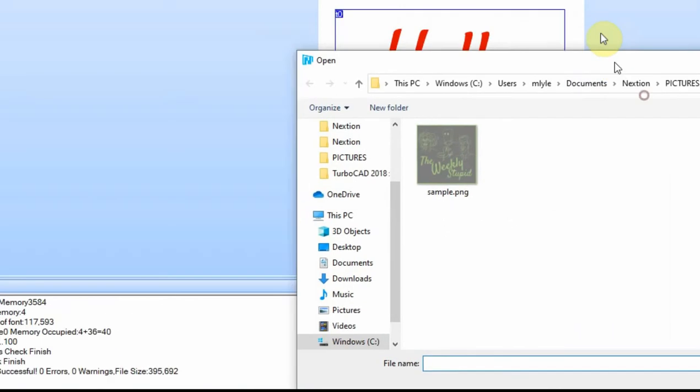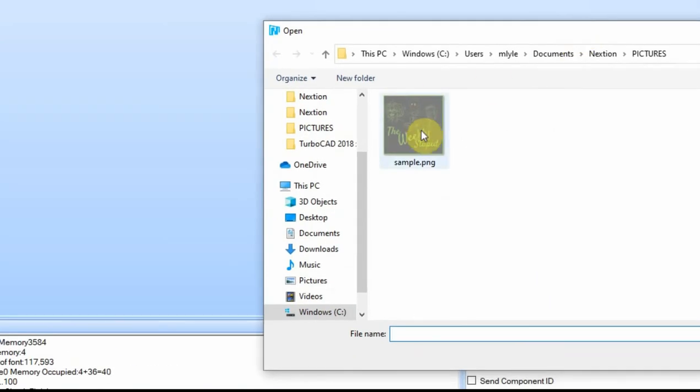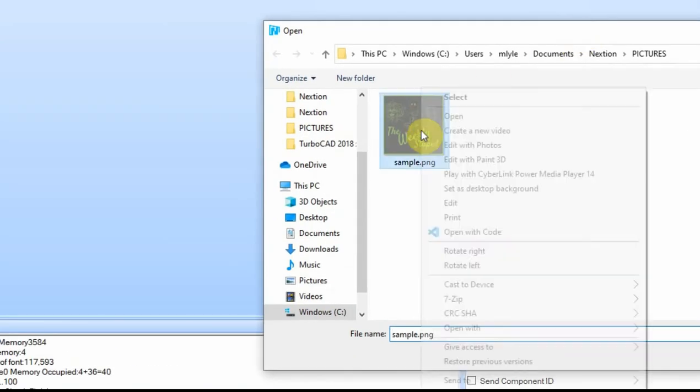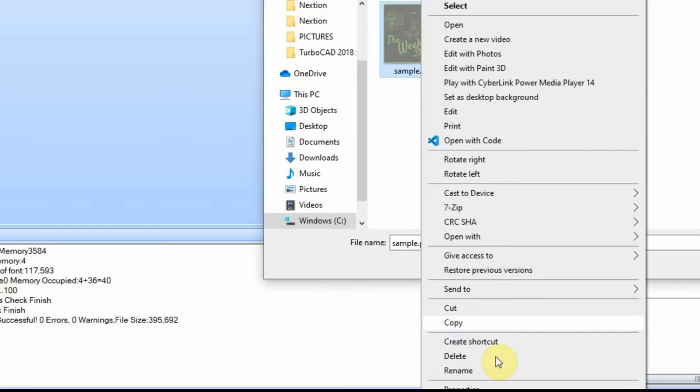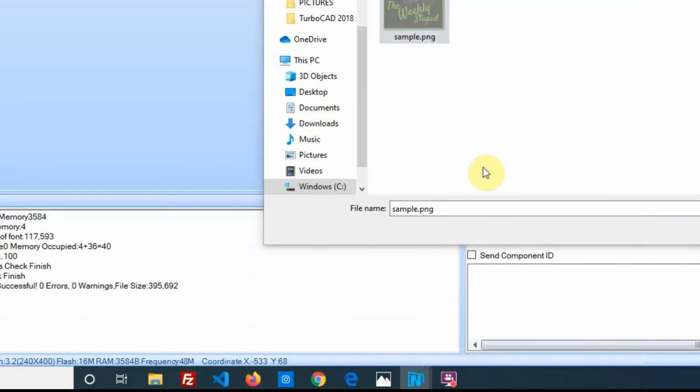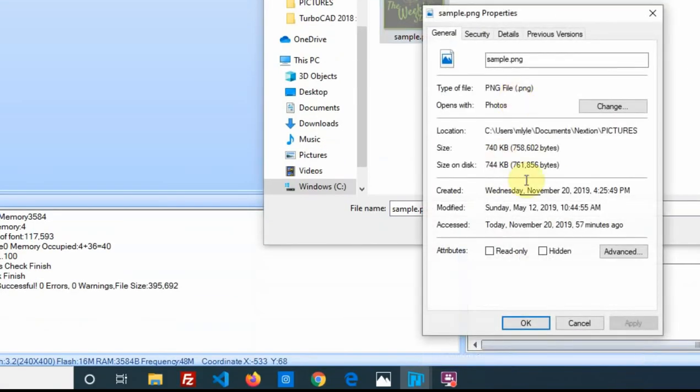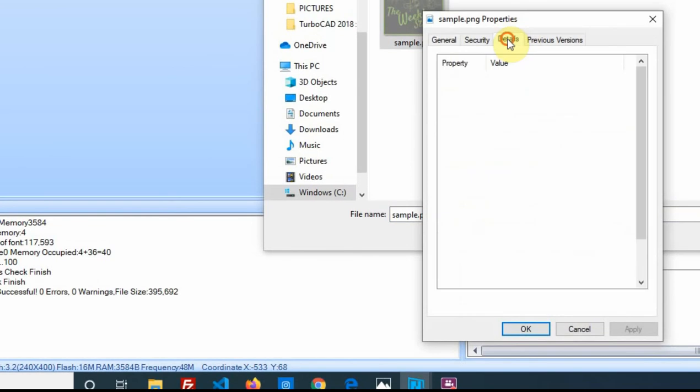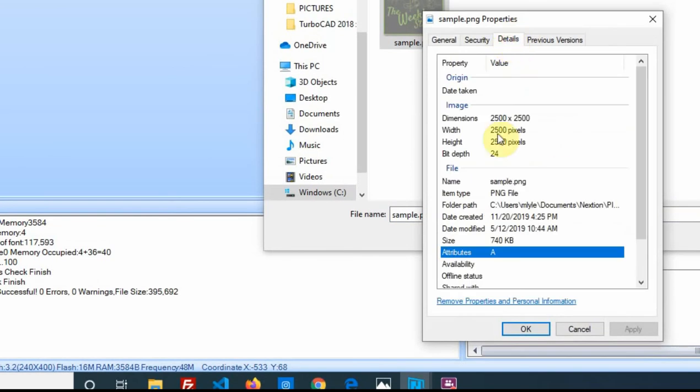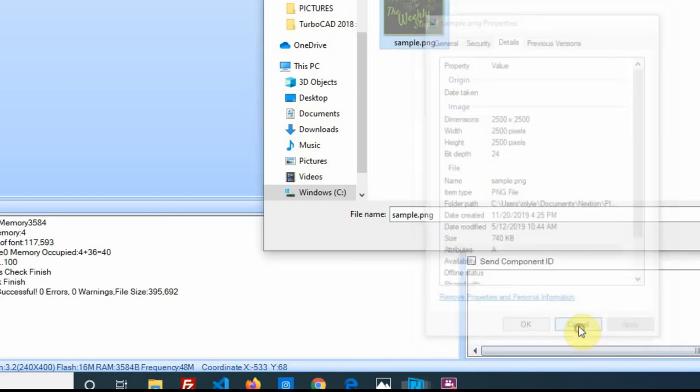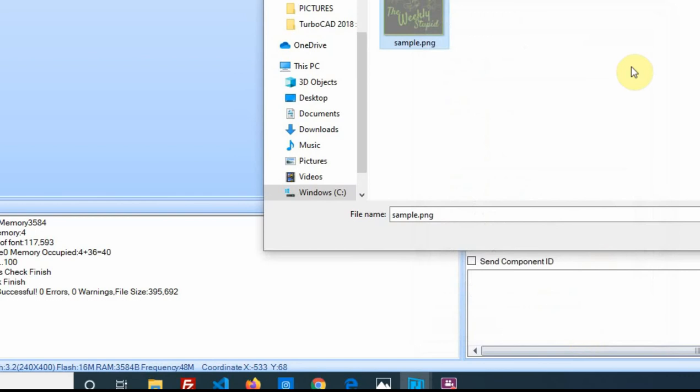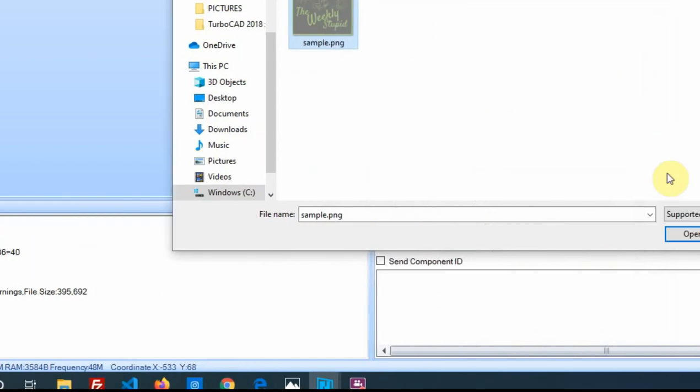But the sample that I have in here, if I right click on it and I look at the properties, its details 2500 pixels by 2500 pixels. Well the display is only 240 pixels, so if we were to try and put that in there, the Nextion doesn't compress it. And it would try and fit it on there, and that's not going to work. So we're going to go ahead and cancel and edit the picture.